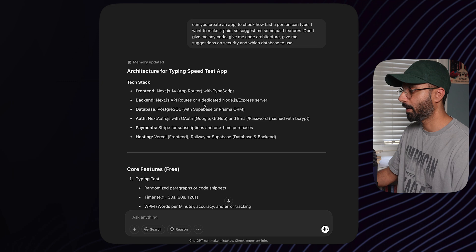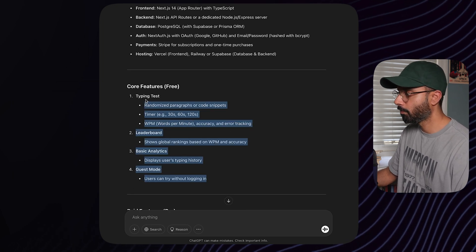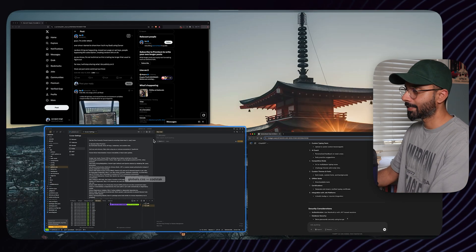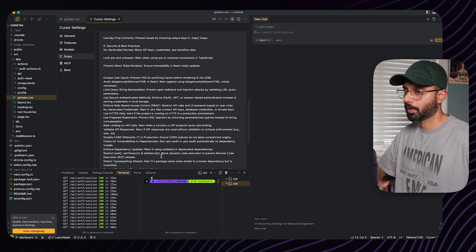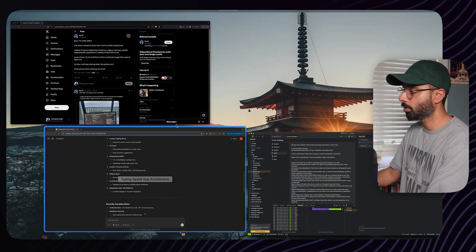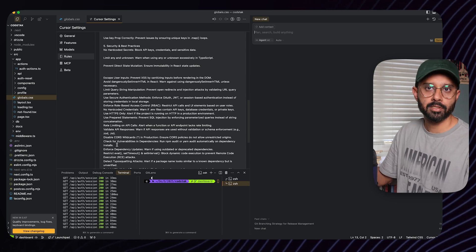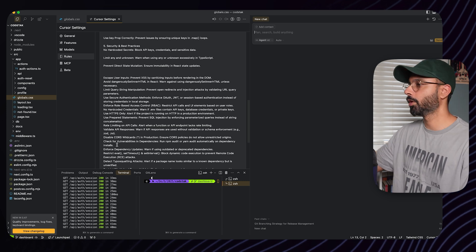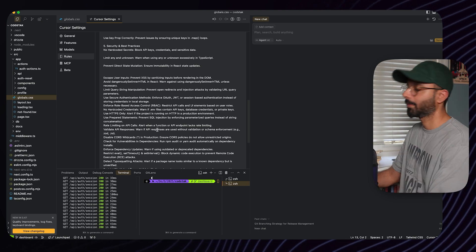I do a lot of brainstorming with AI nowadays - more than with any person in my life. So let's say you're building a typing speed app. I used this prompt: 'Can you create an app to check how fast a person can type? I want to make it paid - suggest some paid features. Don't give me any code; give me code architecture, security suggestions, and which database to use.' It gave us architecture options: Next.js for the front end, either a dedicated server or API routes, Postgres with Supabase or Prisma, even hosting and paid feature suggestions.